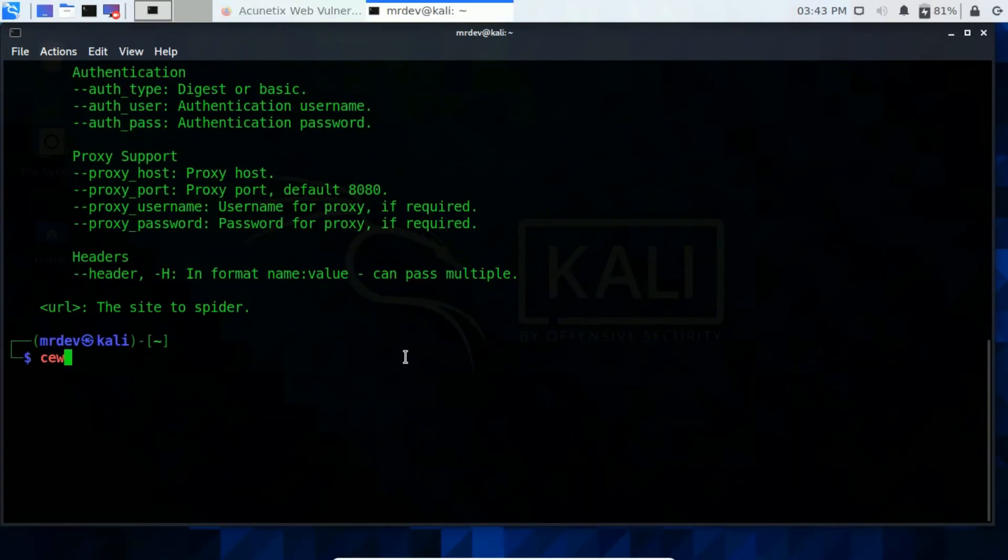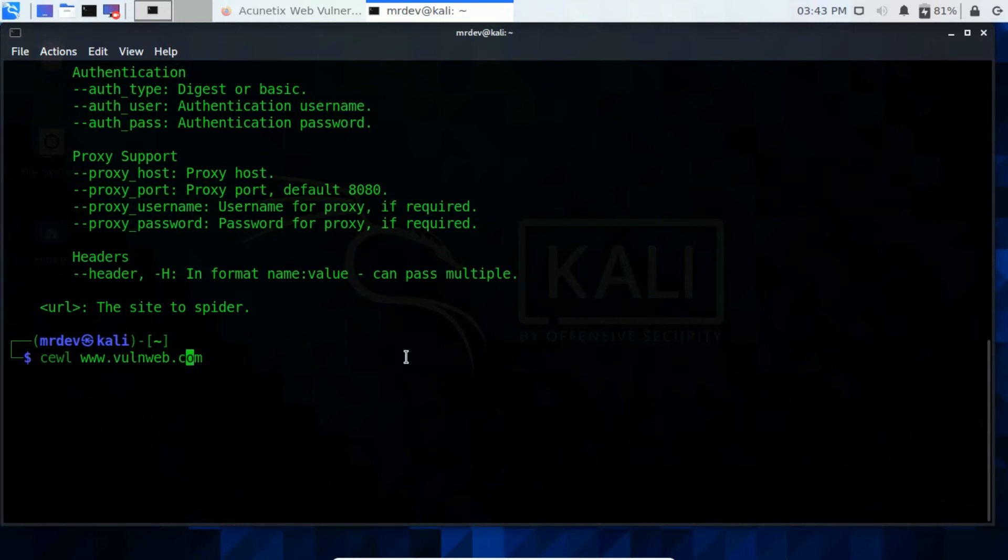Now from here type Sool along with the website. Now you see it will generate you few wordlists in front of the terminal.